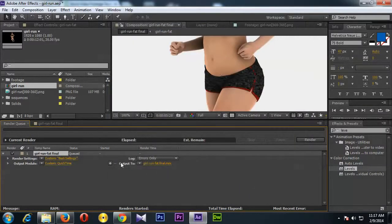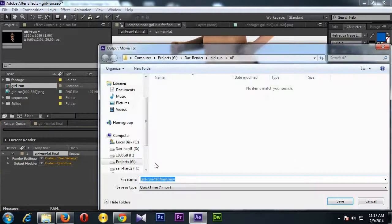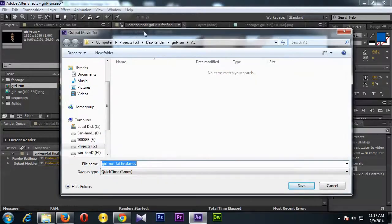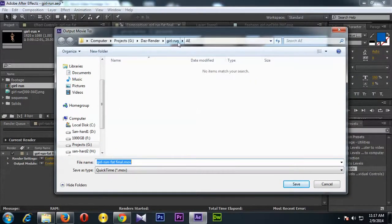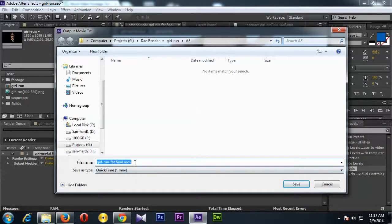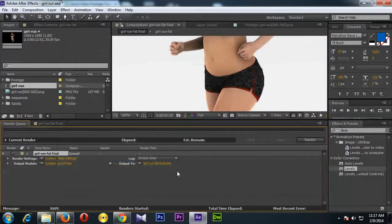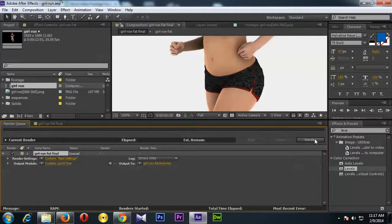And then here you can select the output video location, so you can click on it and select the final folder and give the file name, and then click Save. And then you need to click Render, then it will begin rendering and create a final .mov file.